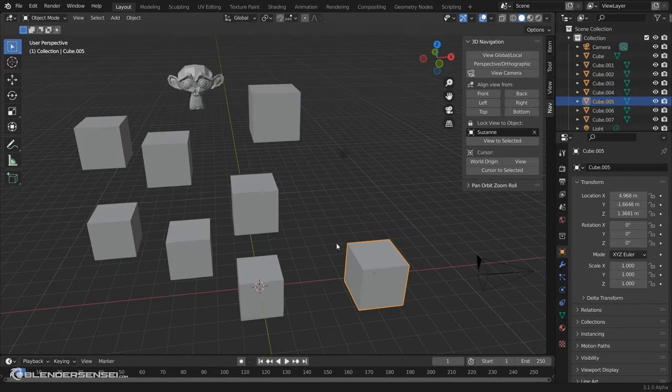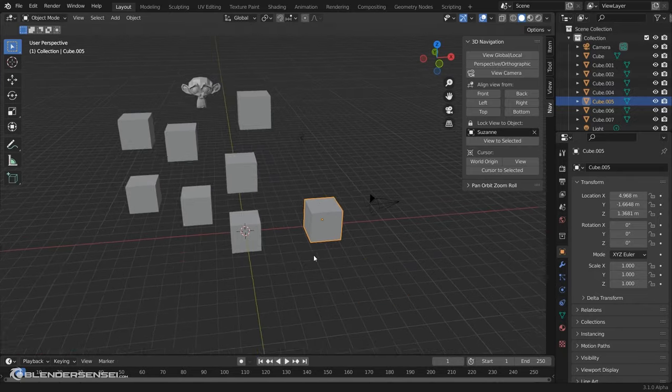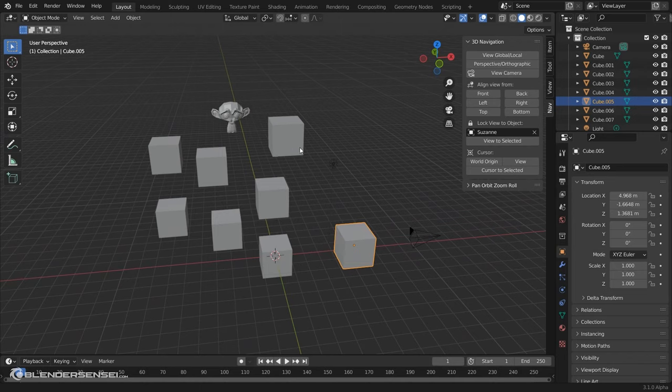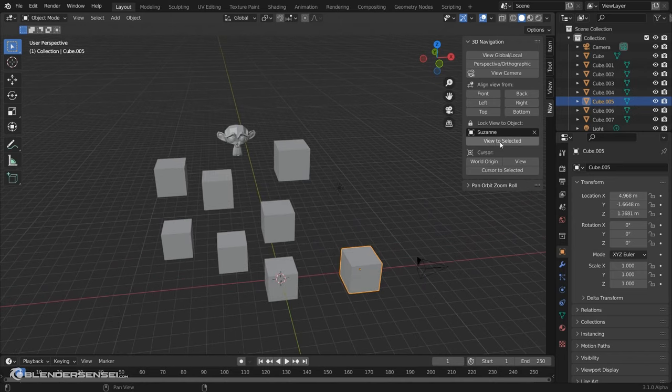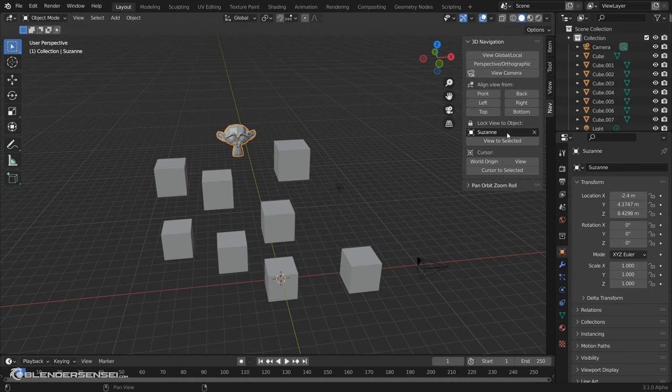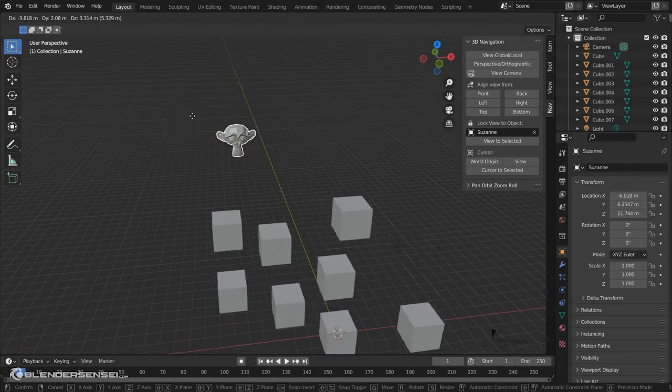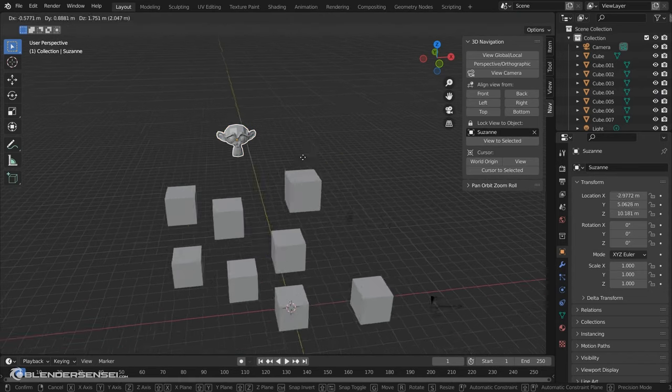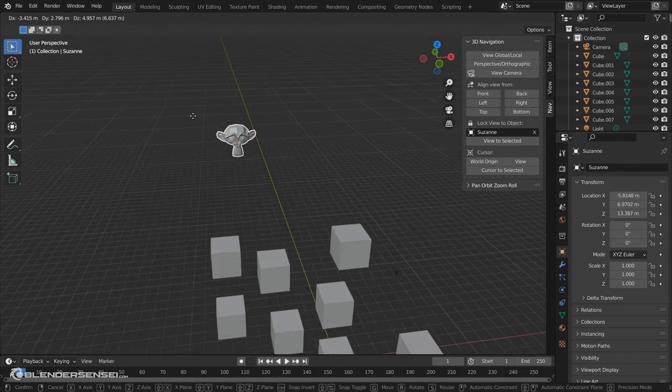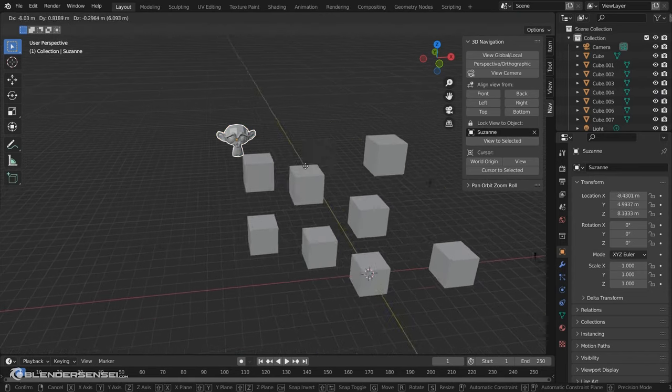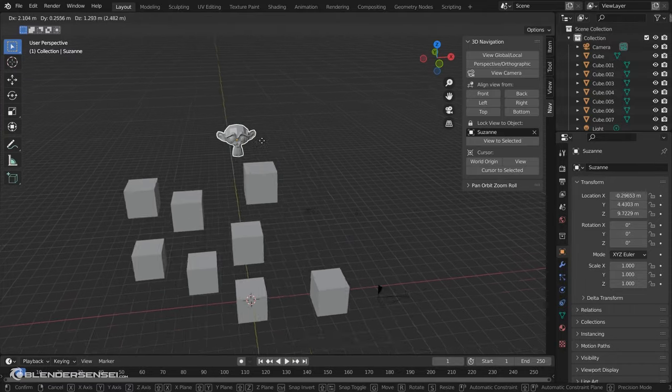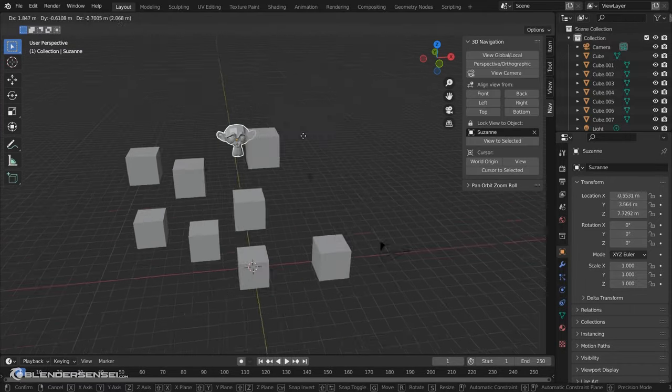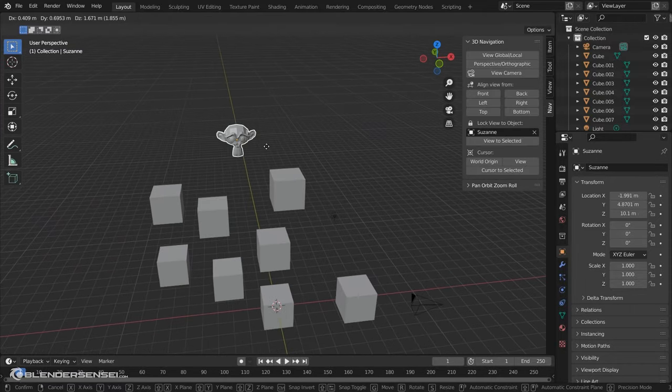That can be useful occasionally. Another interesting thing that this does is if we actually click on Suzanne, which is the object we're locked to, and then press G to grab, notice that the entire view moves as we move the object, which is kind of neat.